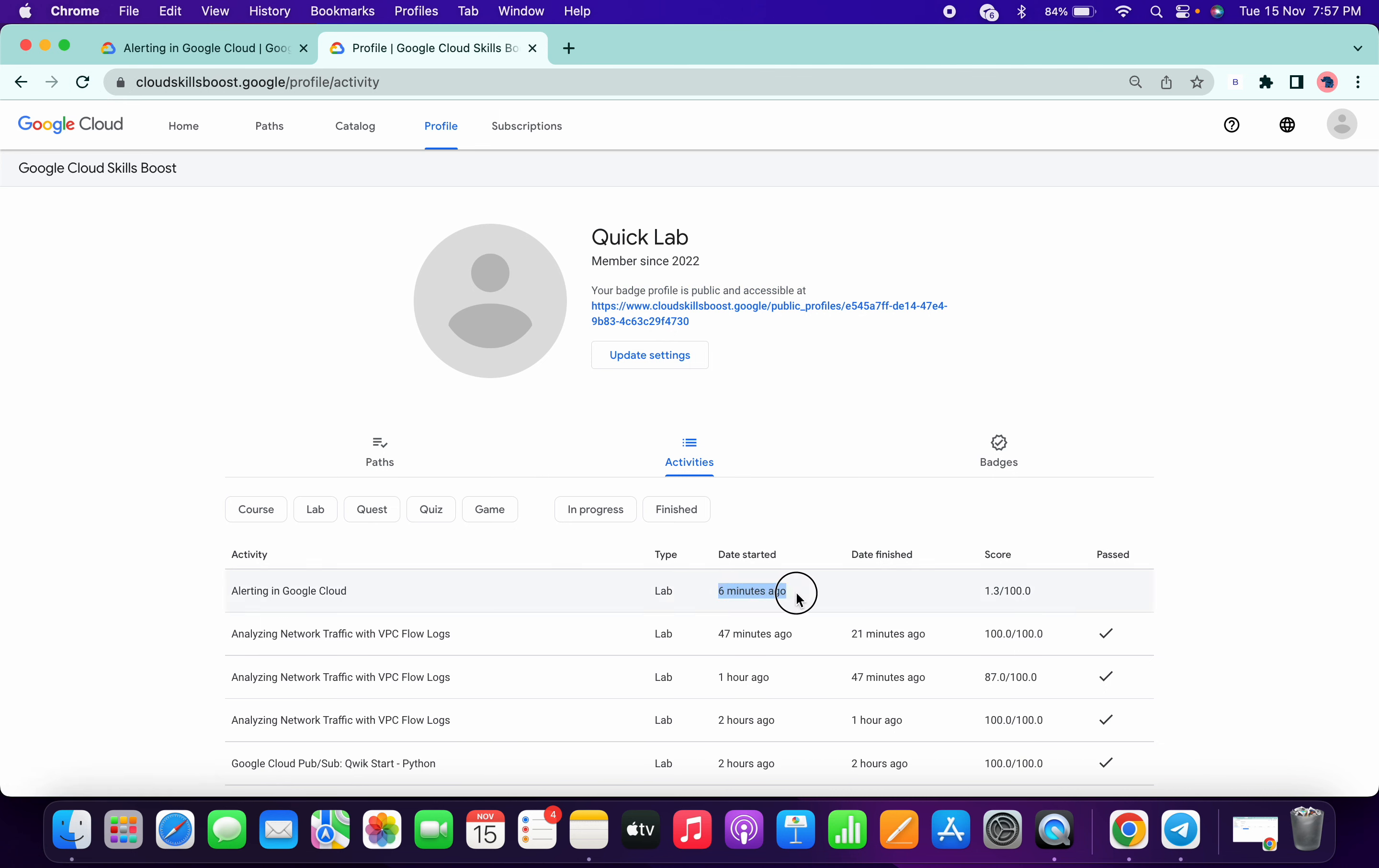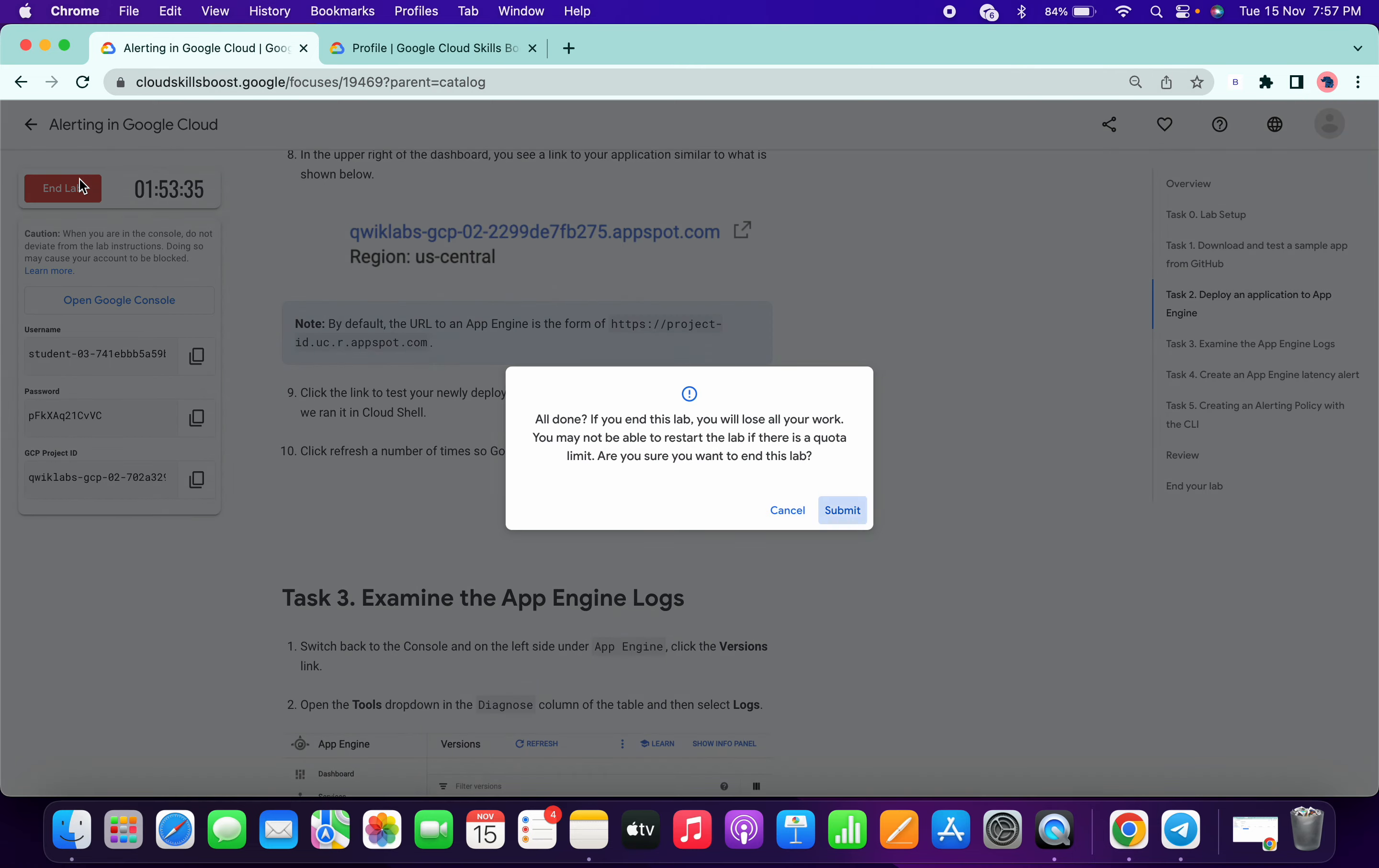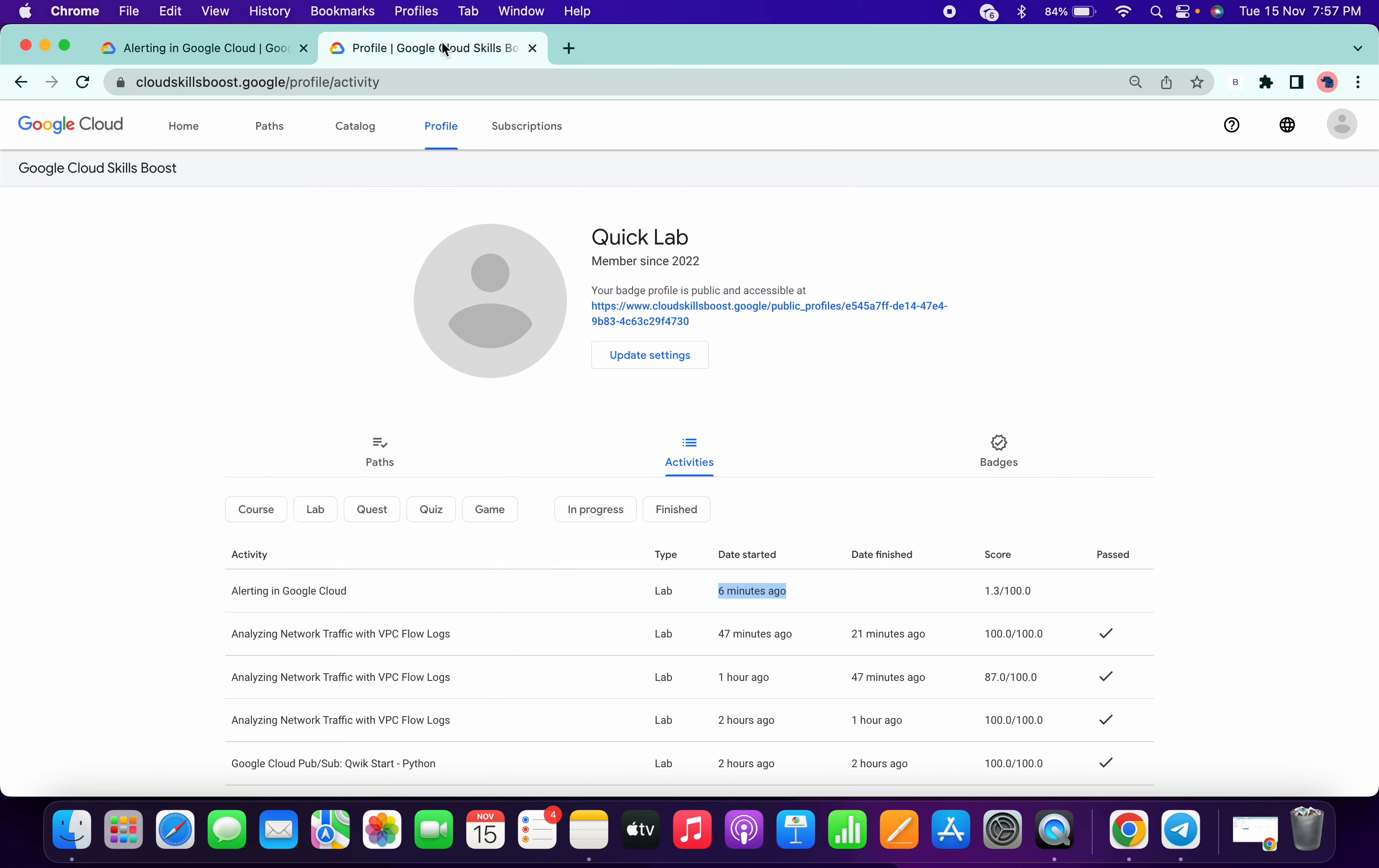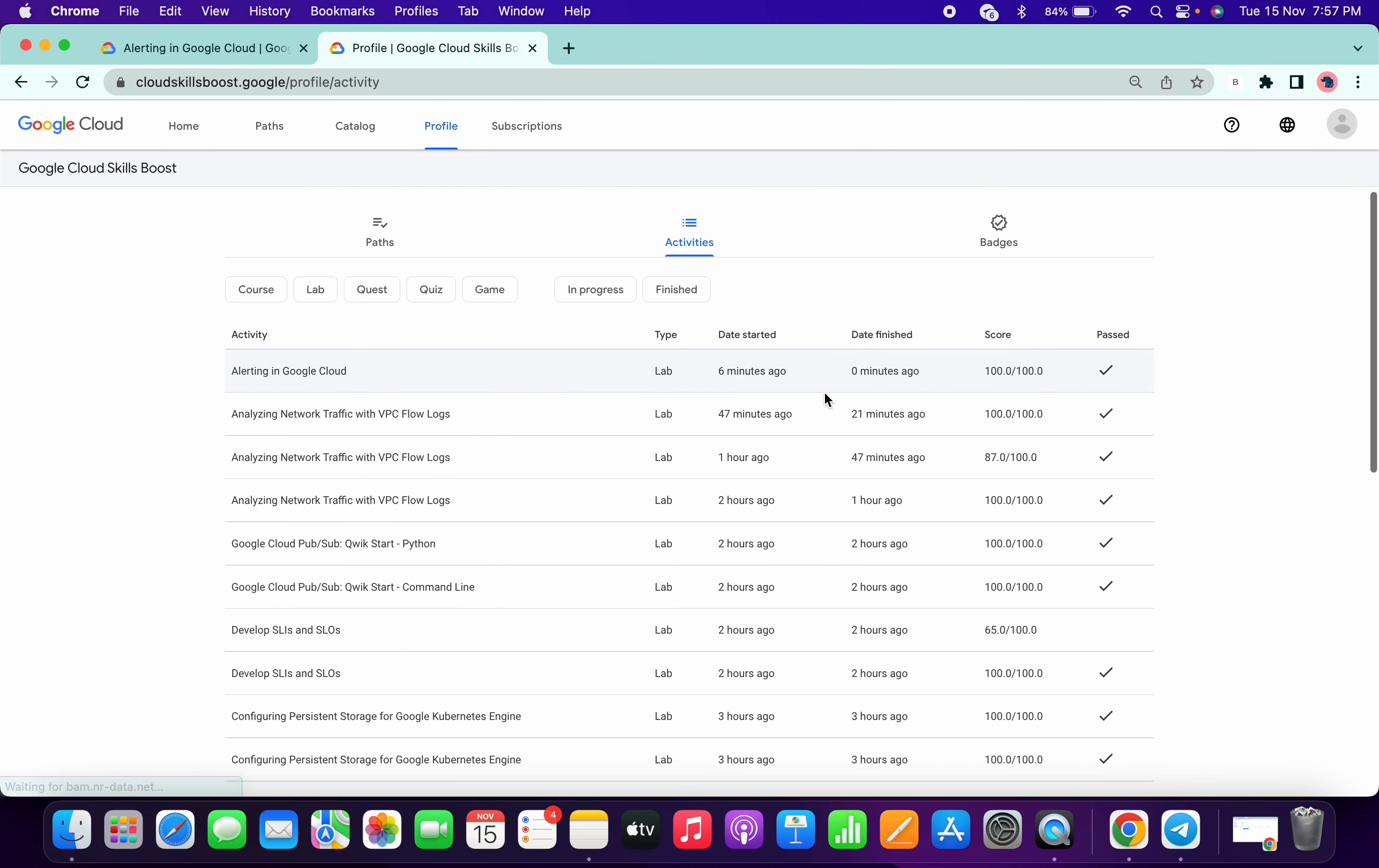You can see I spent six minutes, so I will now just end this lab. Now I am refreshing the page and you can see I have completed the task.